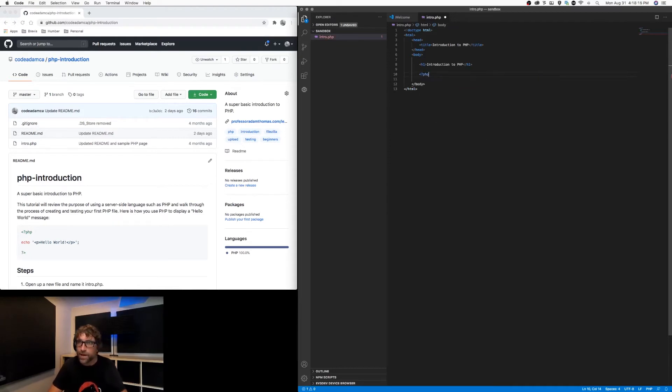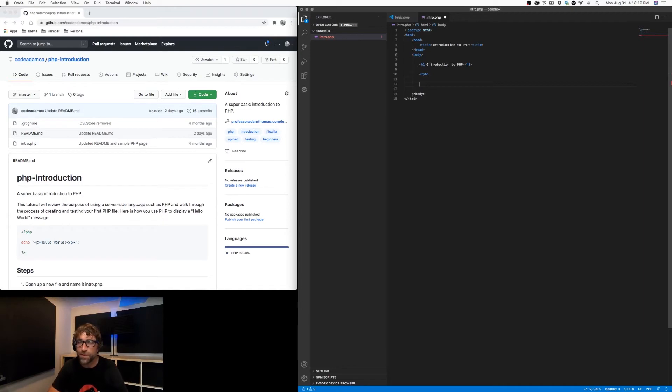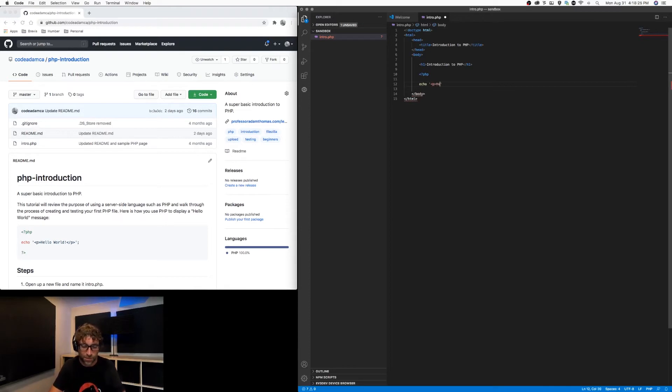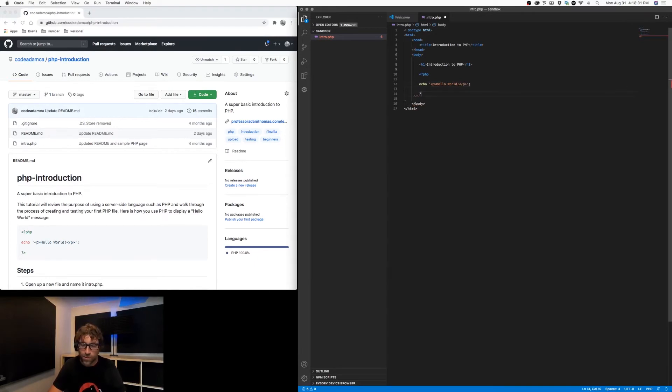In our body, let's add a basic header. And now let's add some PHP. So to add PHP into a document, we open with an open PHP tag, we write some PHP - so let's just say hello world - and then we close our PHP tags.